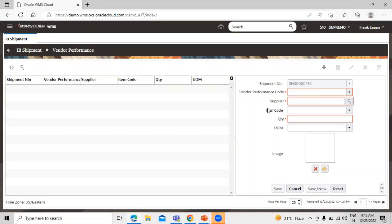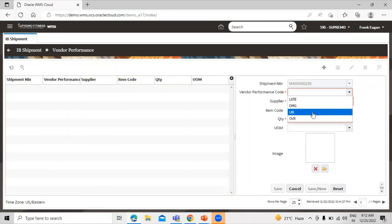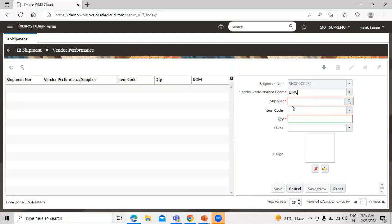Start from the vendor performance code. We have multiple options: late, damage, LBL, and OVR. We are creating for damage, so we have to select the vendor performance code as damage.